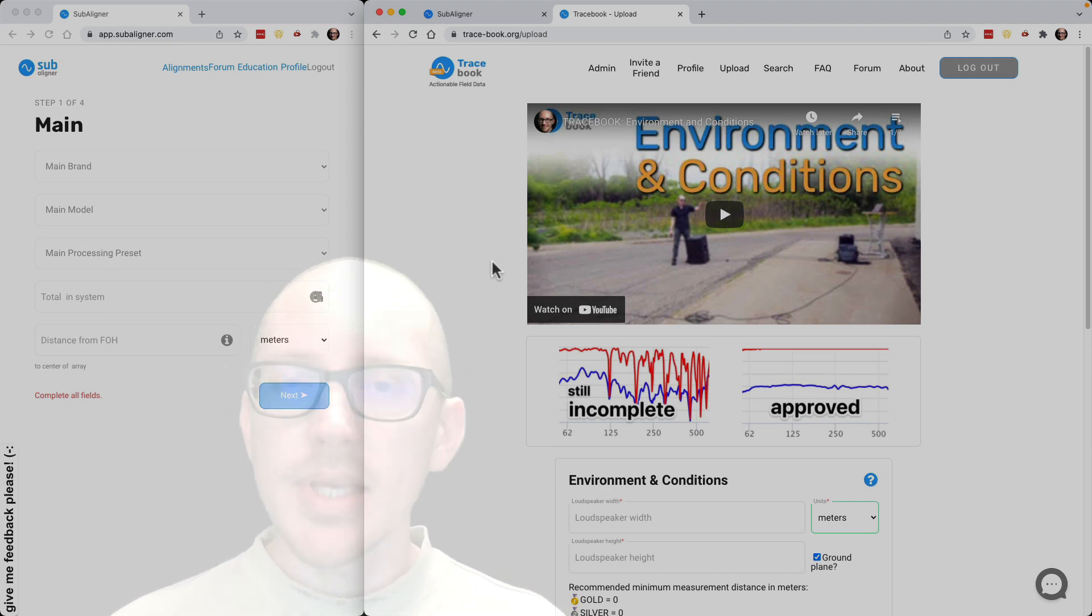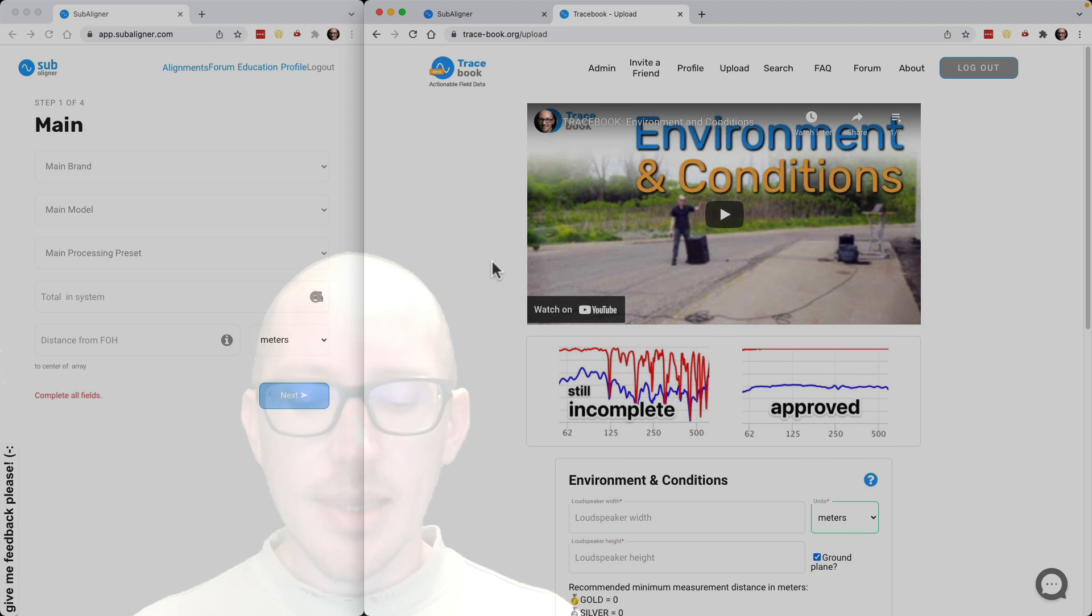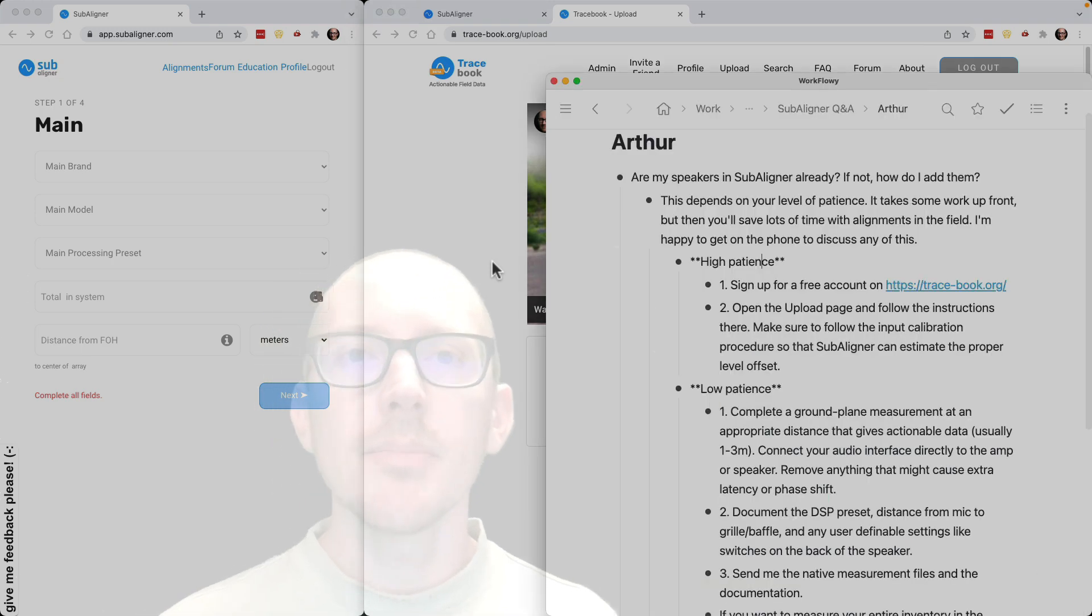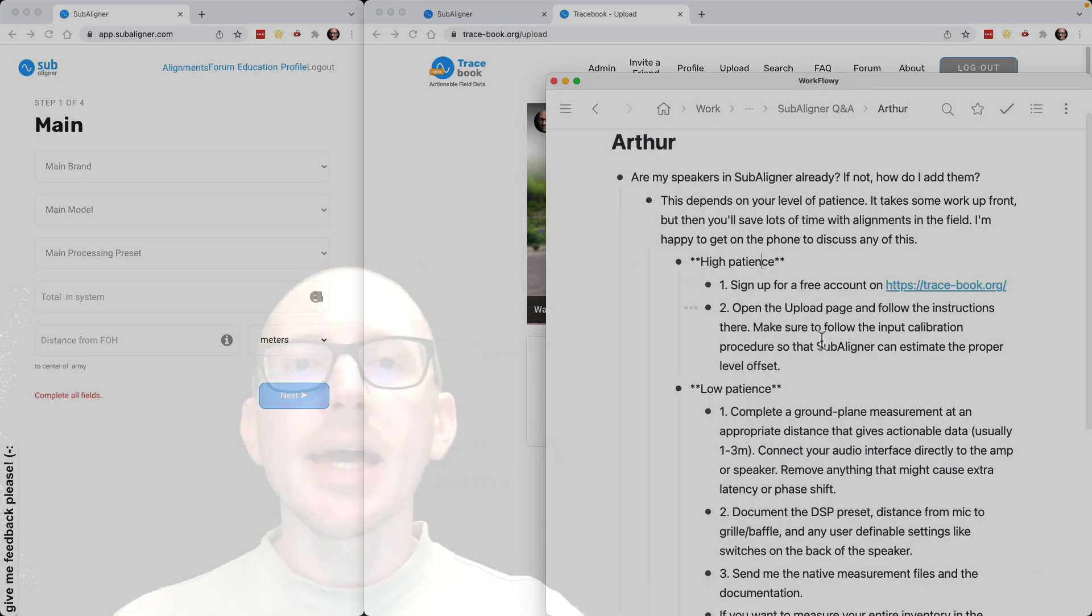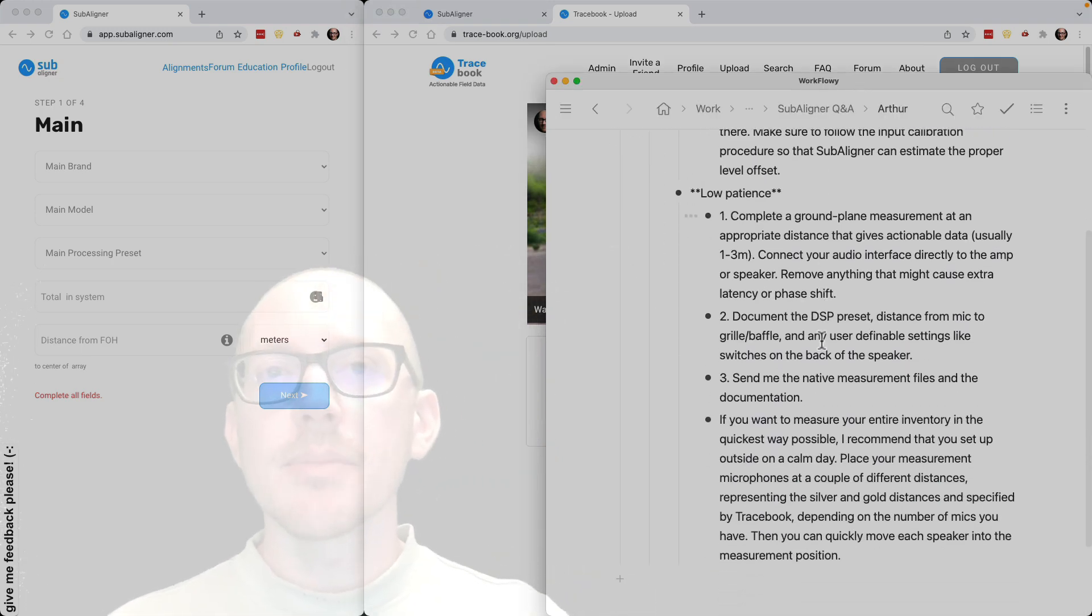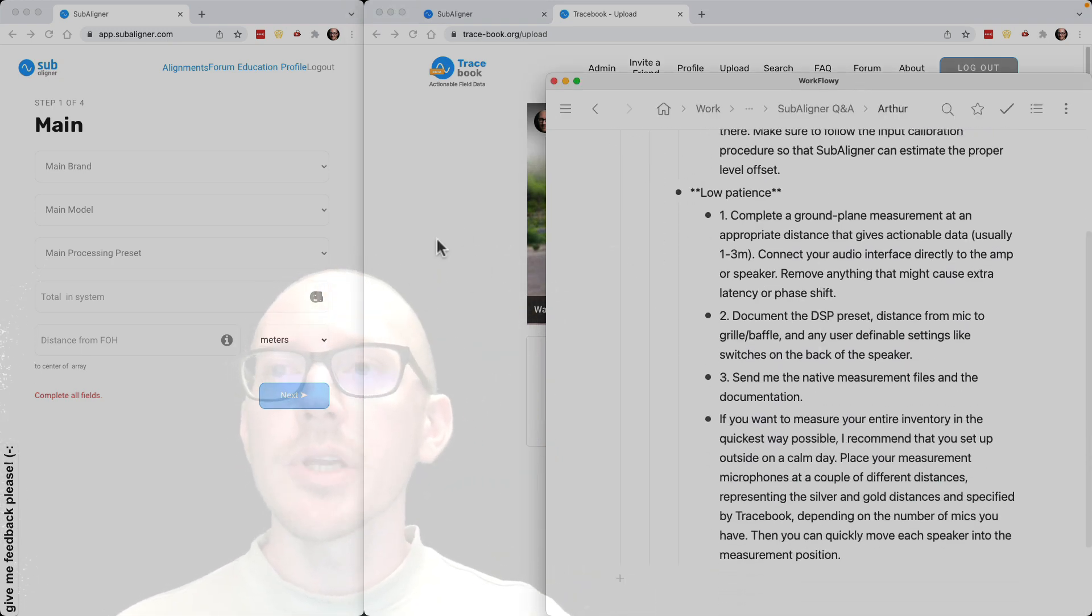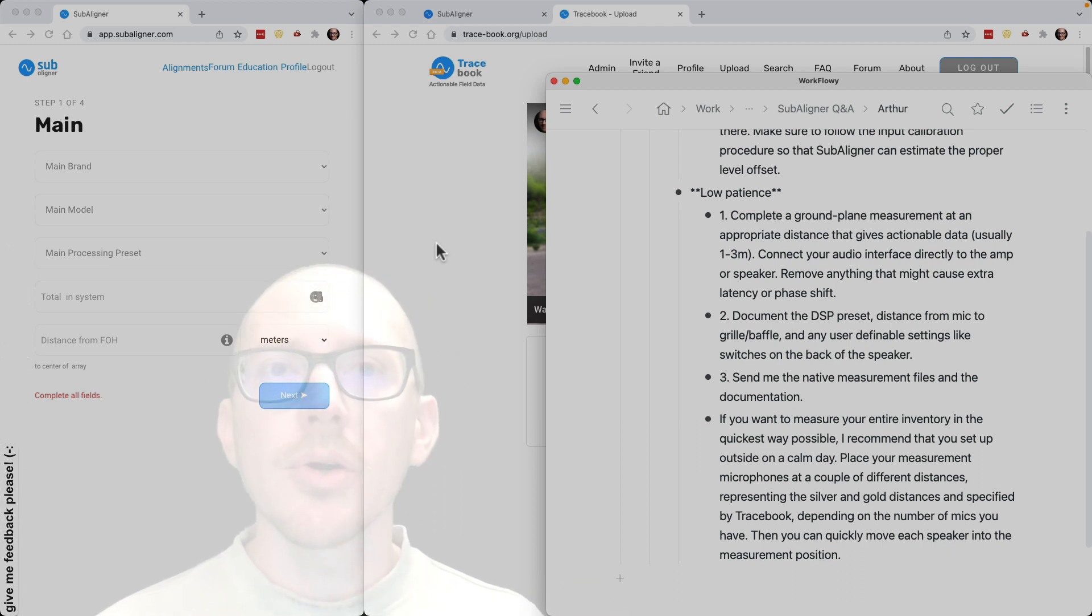If you don't want to do that, that's totally fine. You can just send them directly to me. How you'll do that is basically the same thing you would do over here in tracebook, just a little bit more informal.